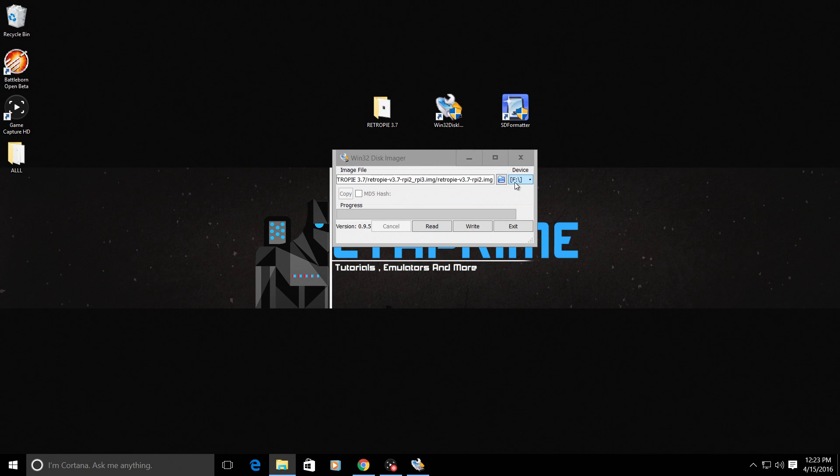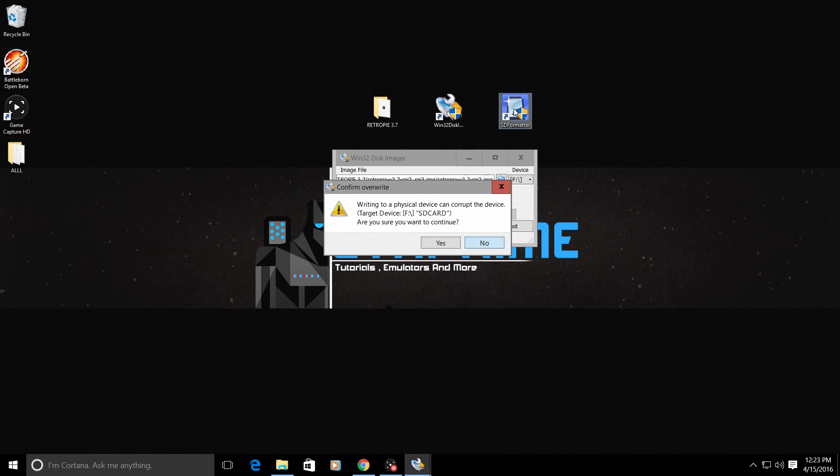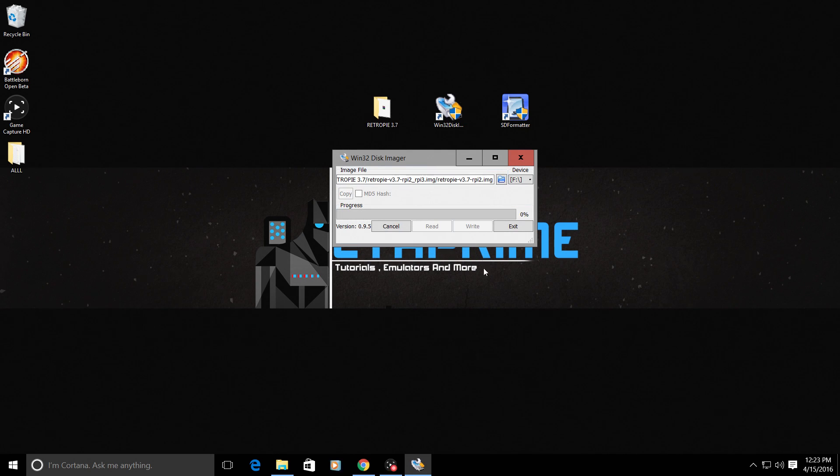Now it is loaded and ready to flash. You need to make sure you are flashing to your SD card. Like I said before, my SD card is drive letter F. We're just going to go ahead and write. It will tell us writing to this physical device can corrupt the device. That's why we use SD card formatter to bring it back to life. Yes. And while this is going, I am going to fast forward this for you guys.